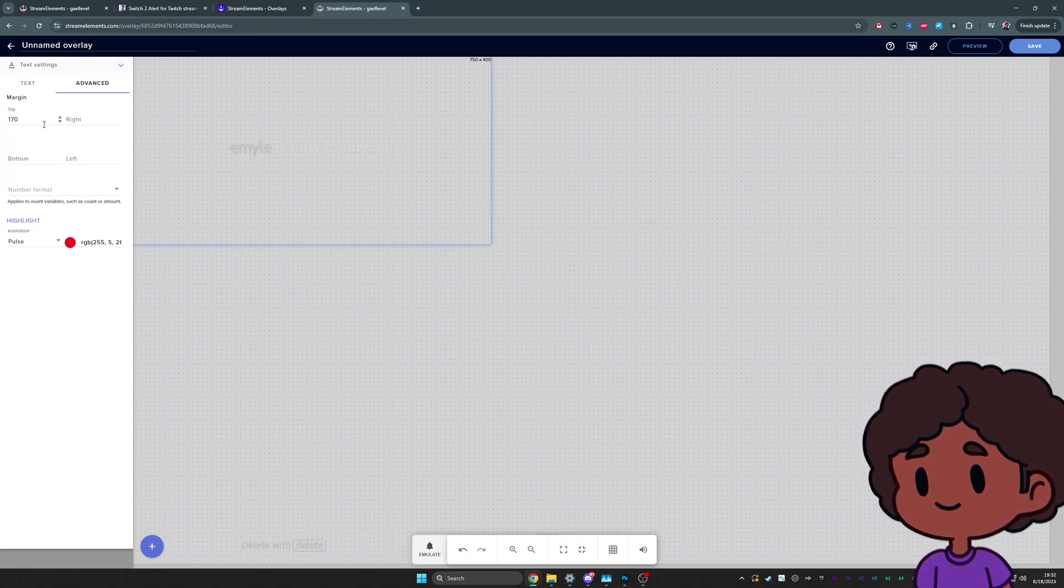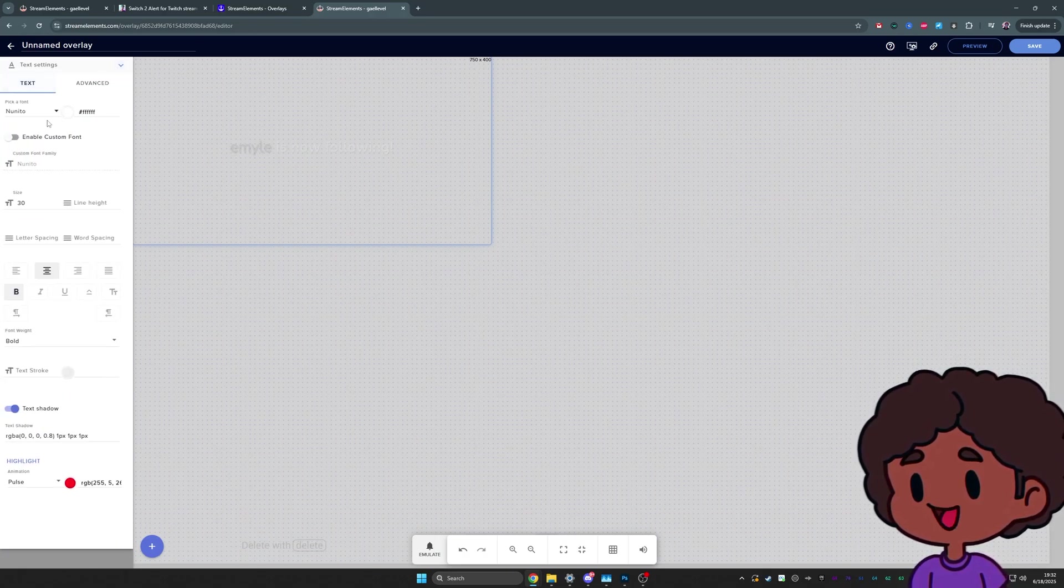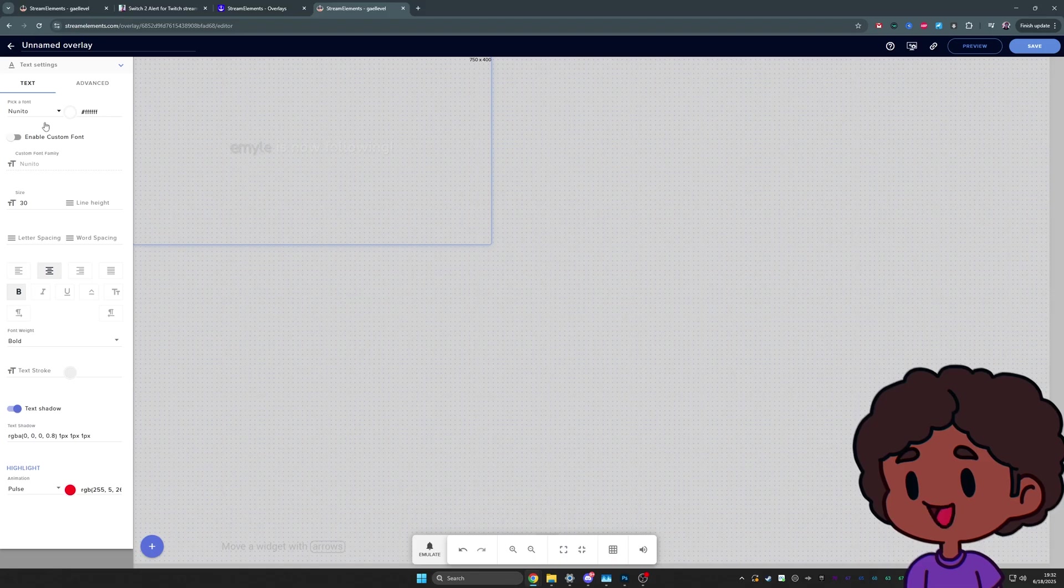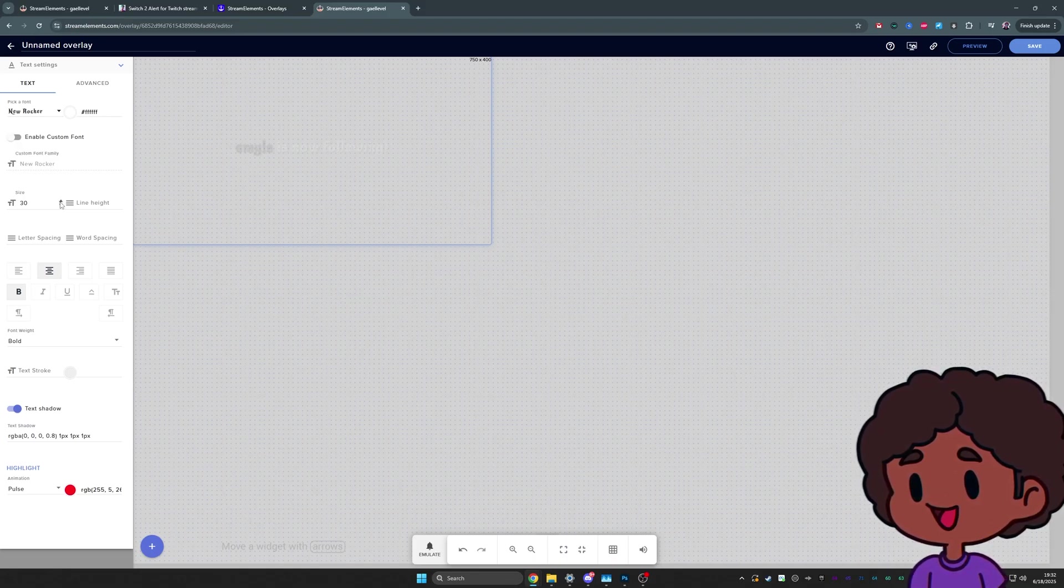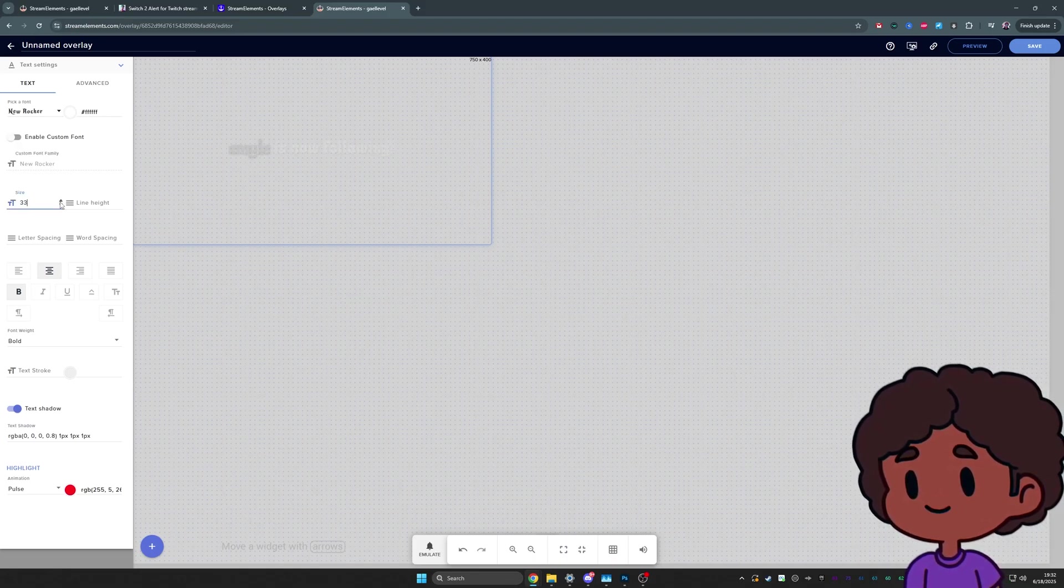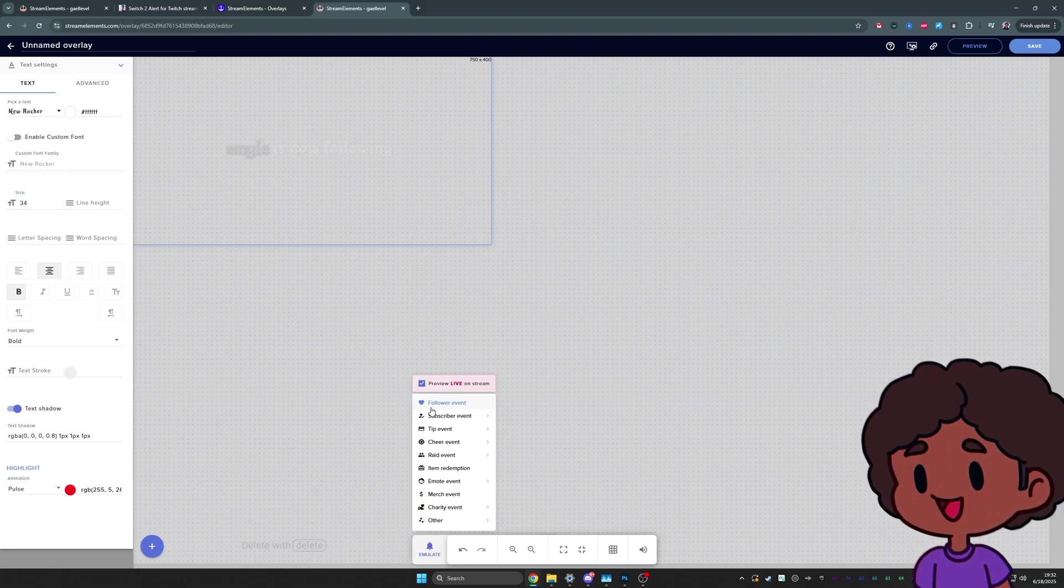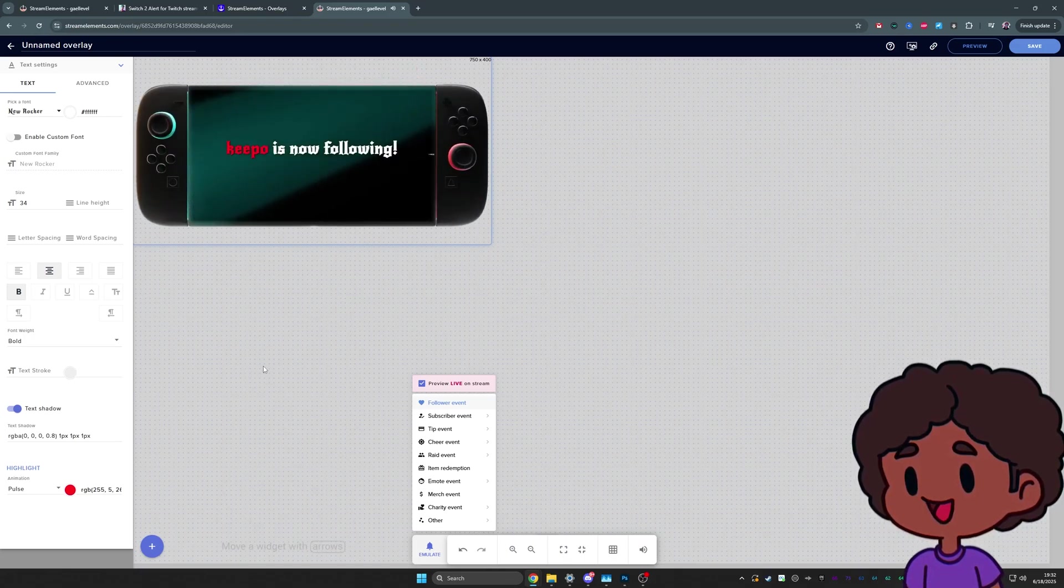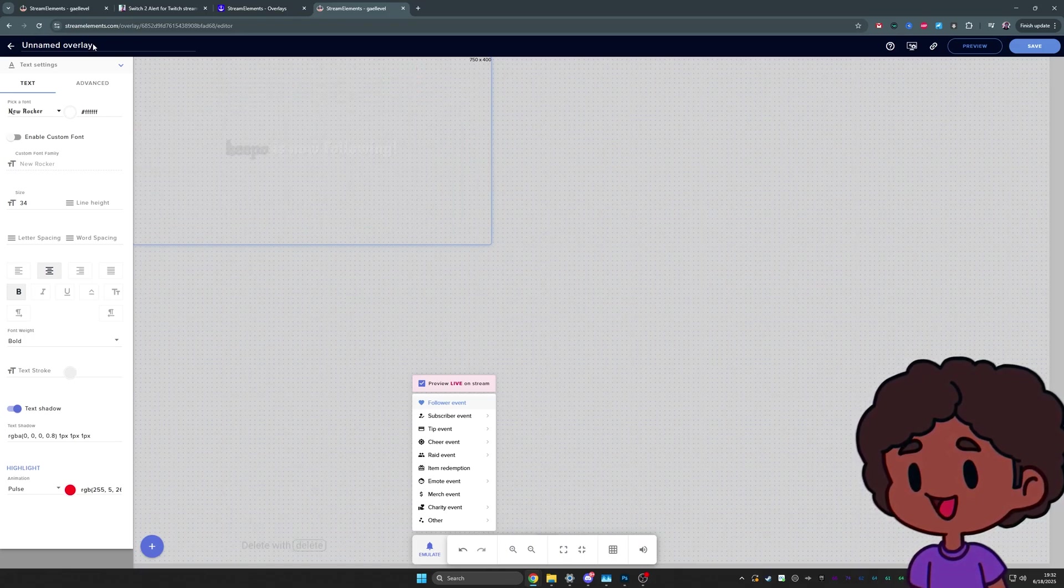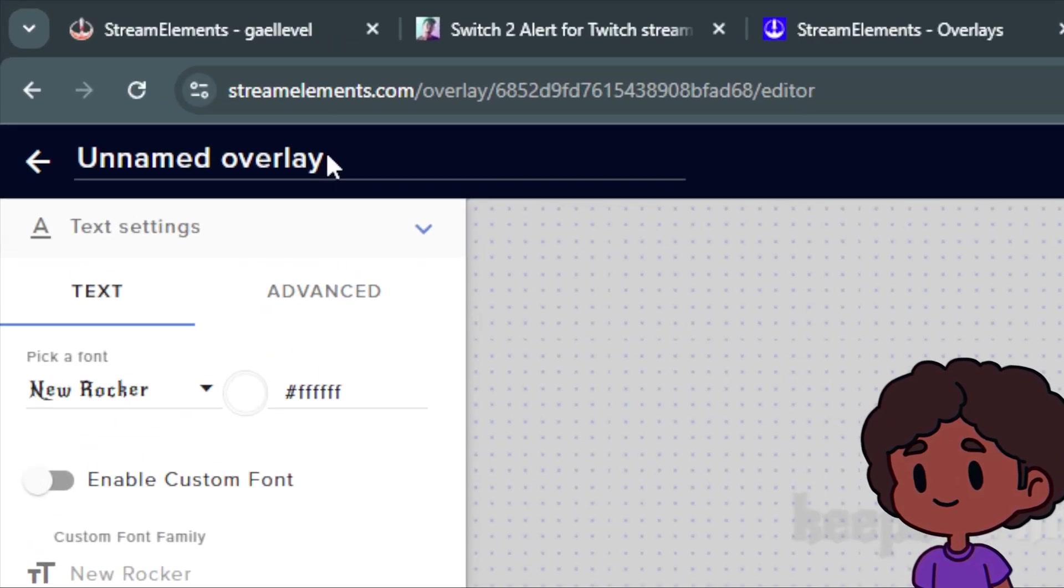For example, I really like to change the font to one called New Rocker. Bump up the size a little bit to 34. And that's how you get this style. And from there, it's pretty simple.